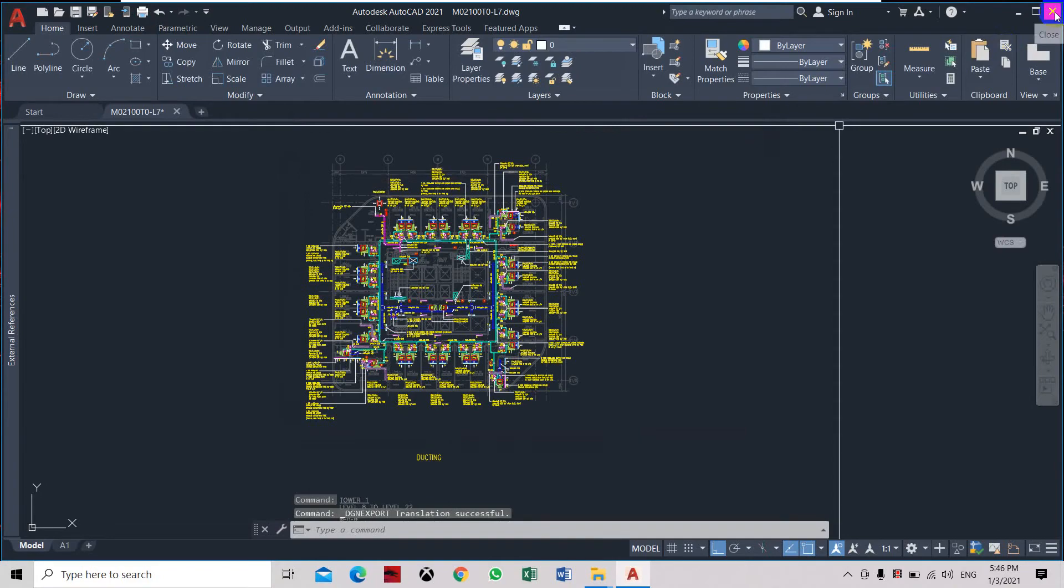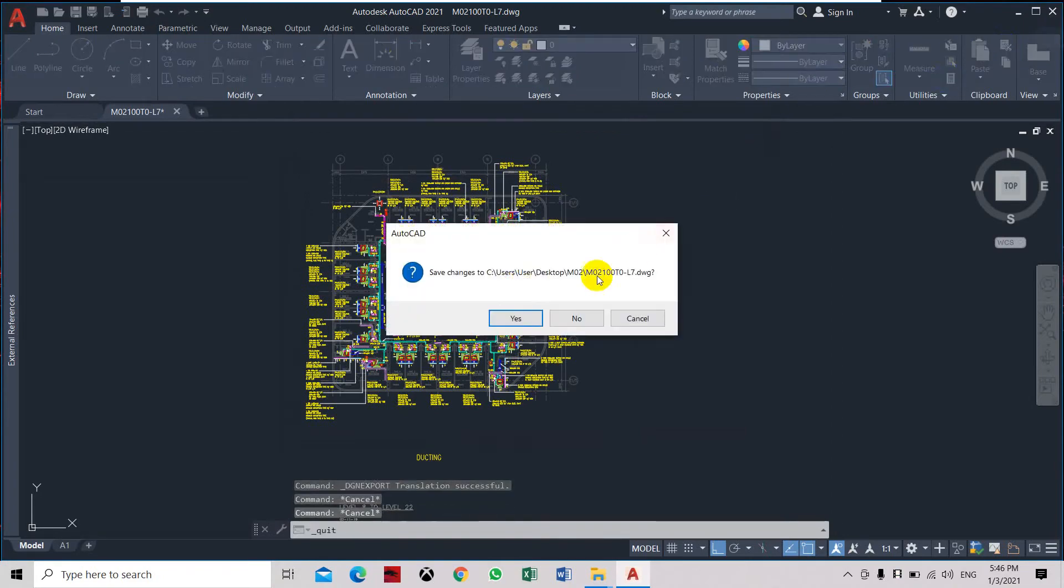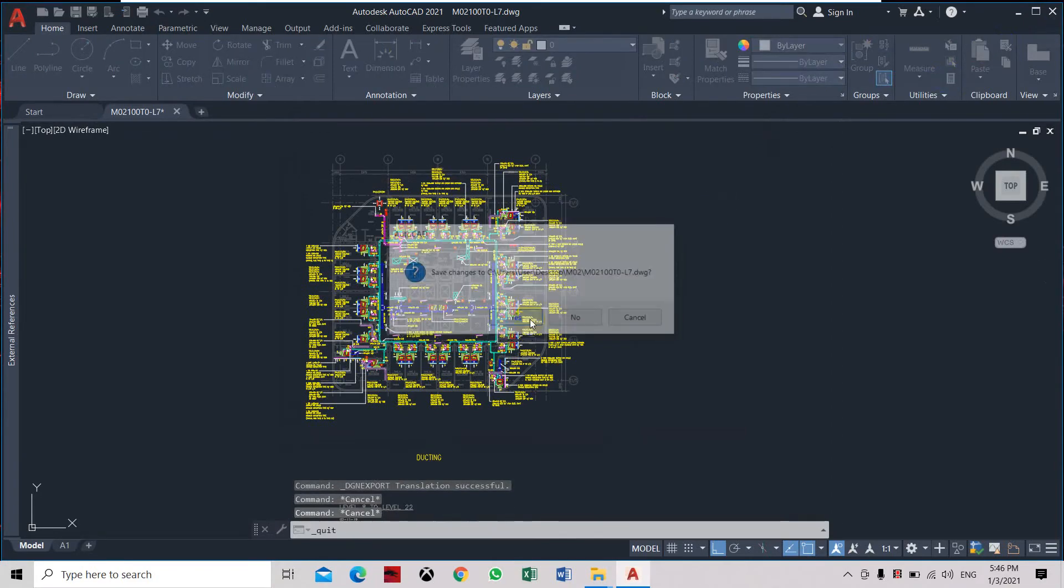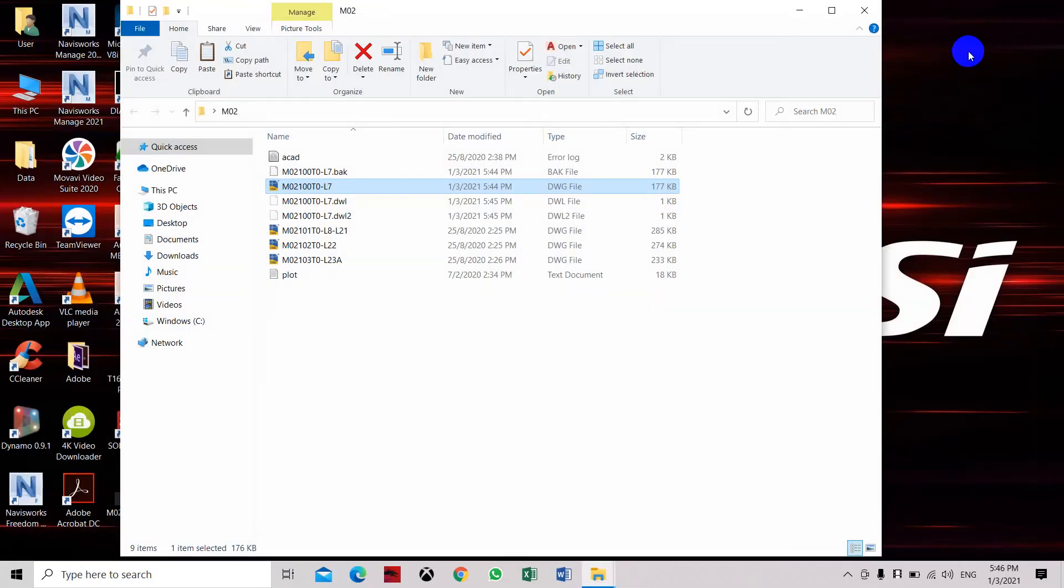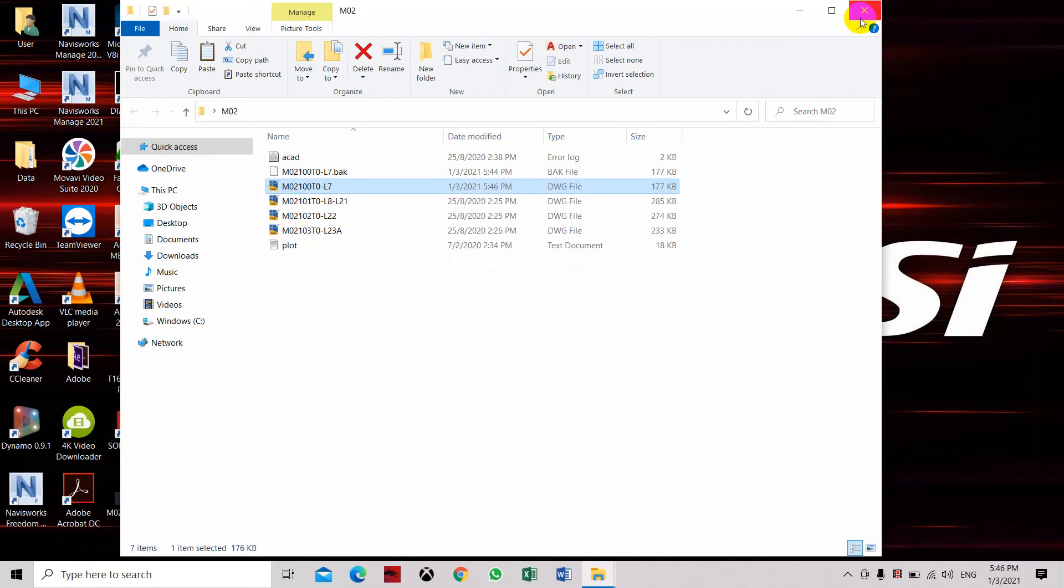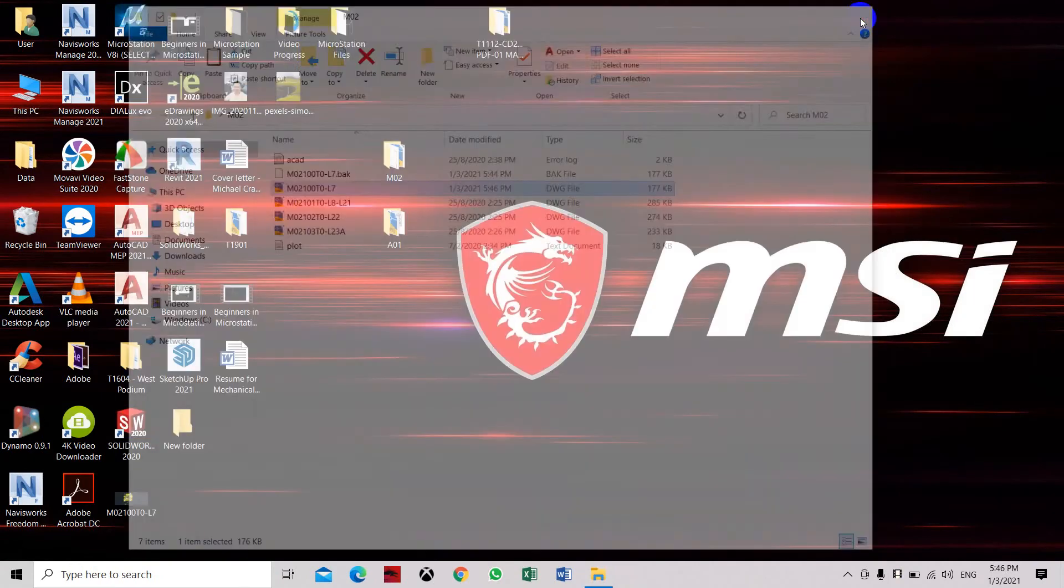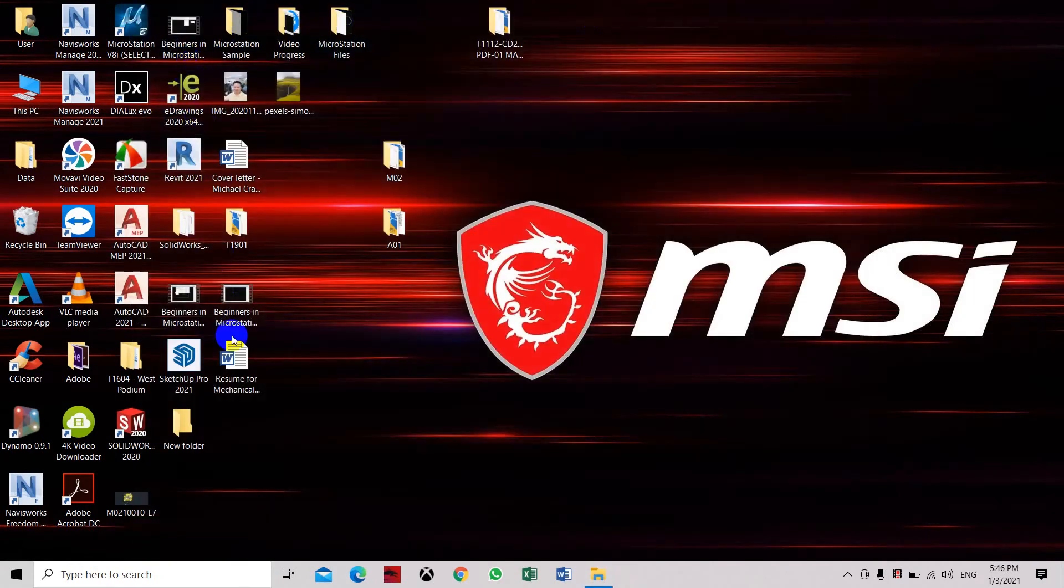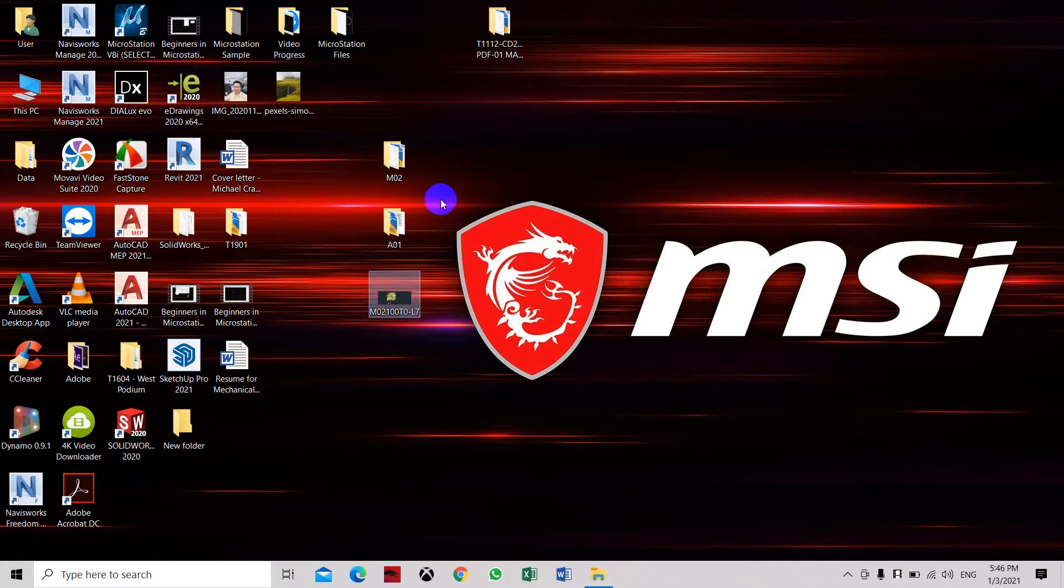Now we have to exit AutoCAD, click yes, then we're going to restart. This is the drawing file for MicroStation.